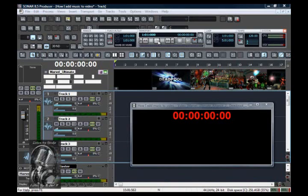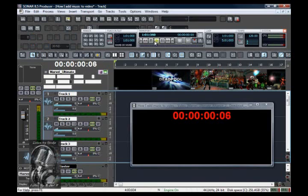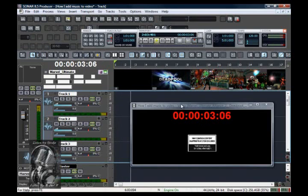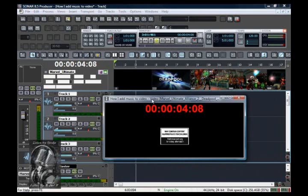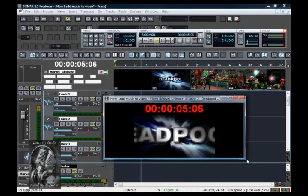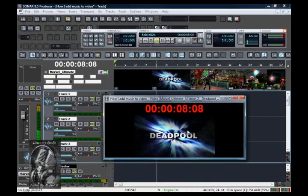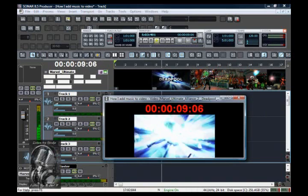Now, once you have your video imported, you can simply click play, and as it plays through, you can watch it in the preview window or work with it however you wish.